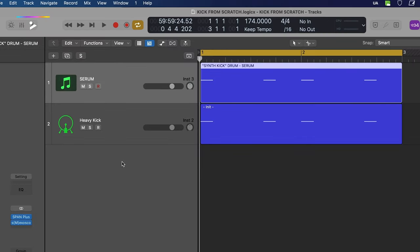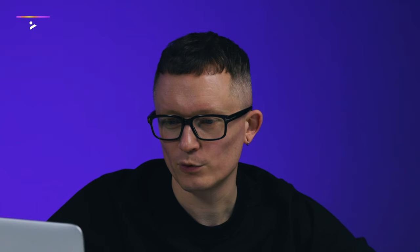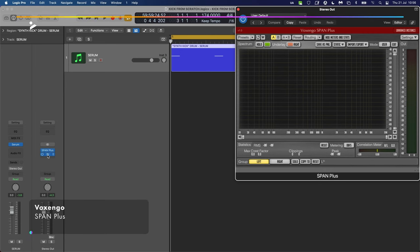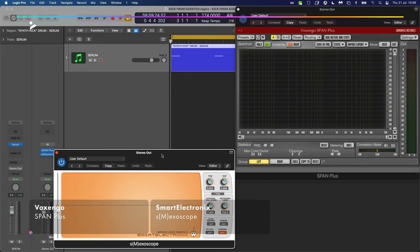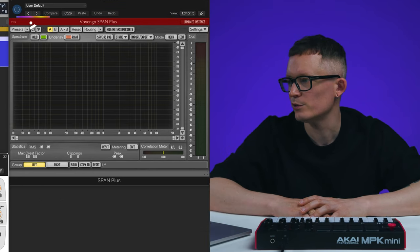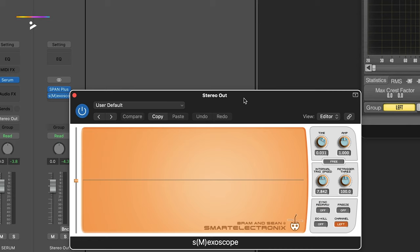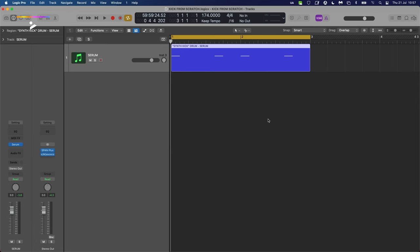Looking at the page we've got an instance of Serum and an instance of Drum Synth — we'll start with Serum today, so I'll delete the Drum Synth. On the stereo out we've got some analytical tools: Span Plus on the right, which is a spectrum analyzer giving us a visual representation of frequency, and on the bottom we've got SMX Scope, which is an oscilloscope showing us the waveform to check dynamics and alert us to any phase problems.